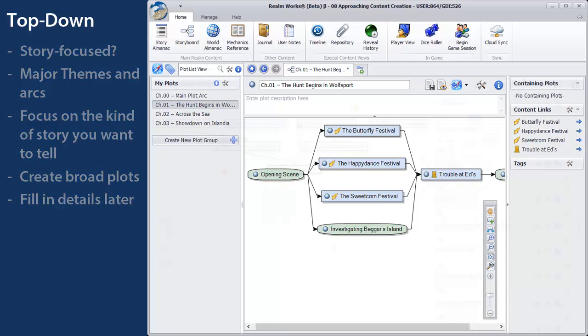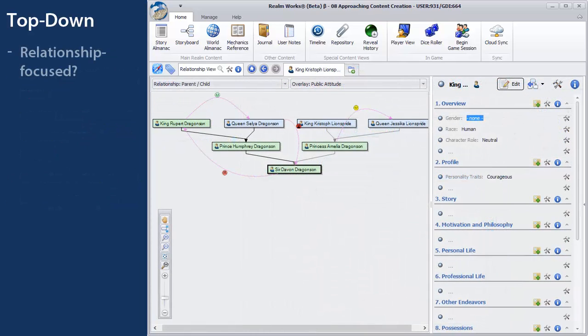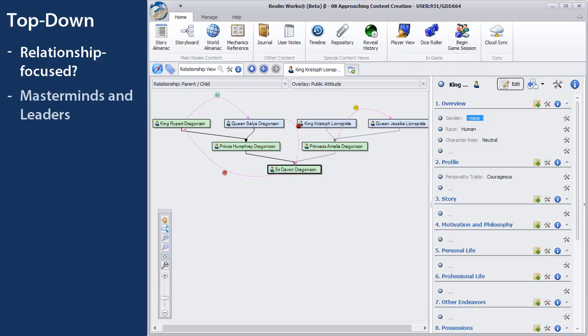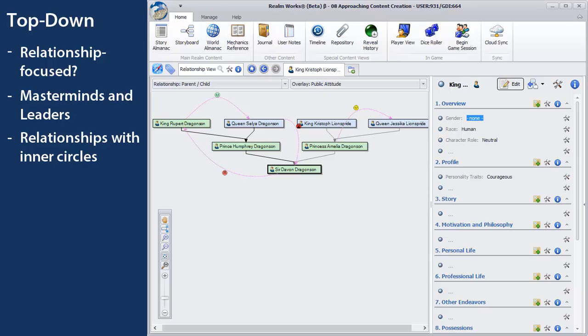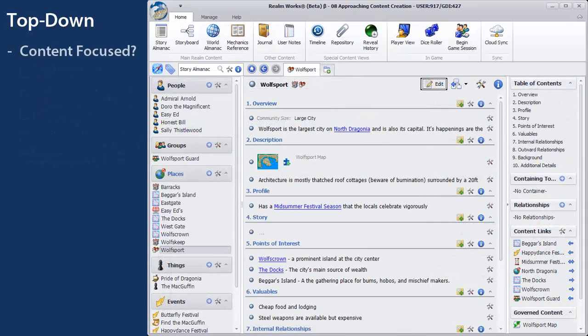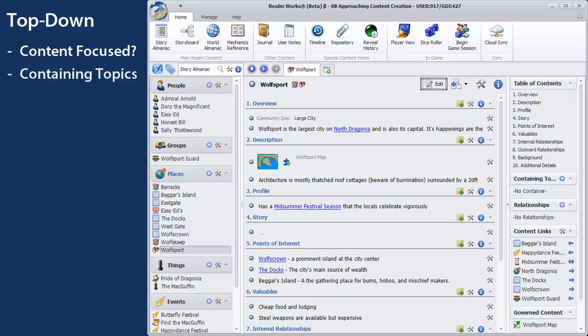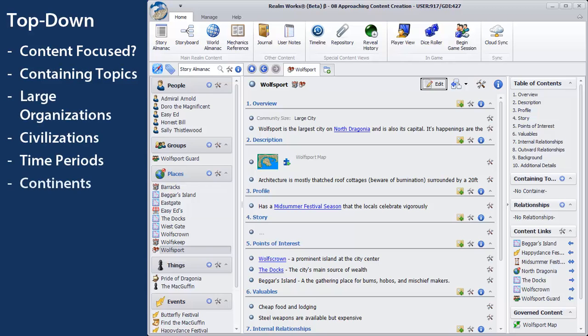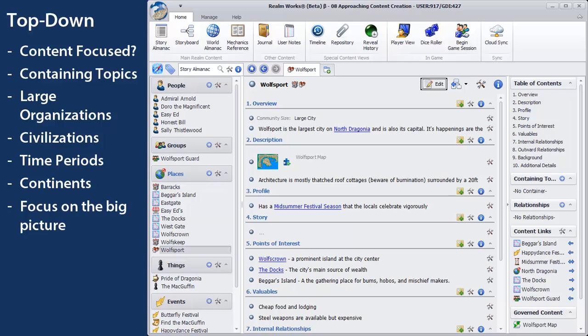If you're relationship-focused, start with the masterminds and leaders of your major factions. Even if players may not encounter them for a long time, focus on the relationships with their inner circles. If you're content-focused, go ahead and create containing topics for large organizations, civilizations, time periods, and continents first. Focus on the big picture and on how all the major pieces fit together.